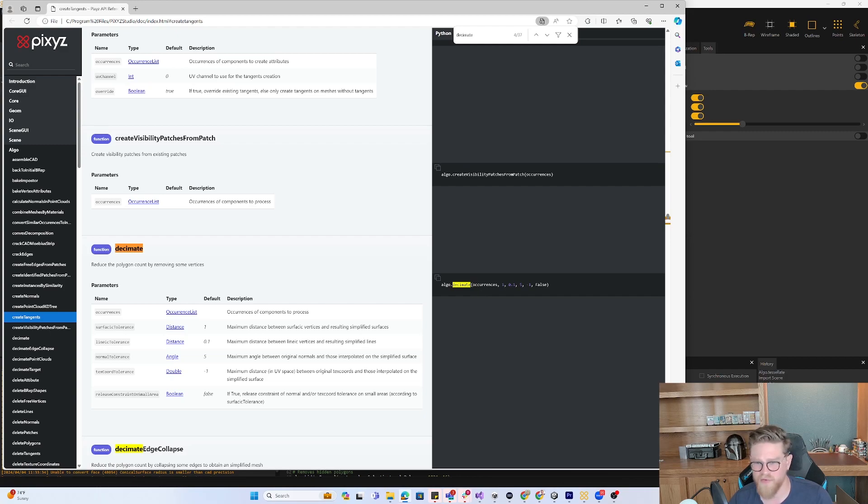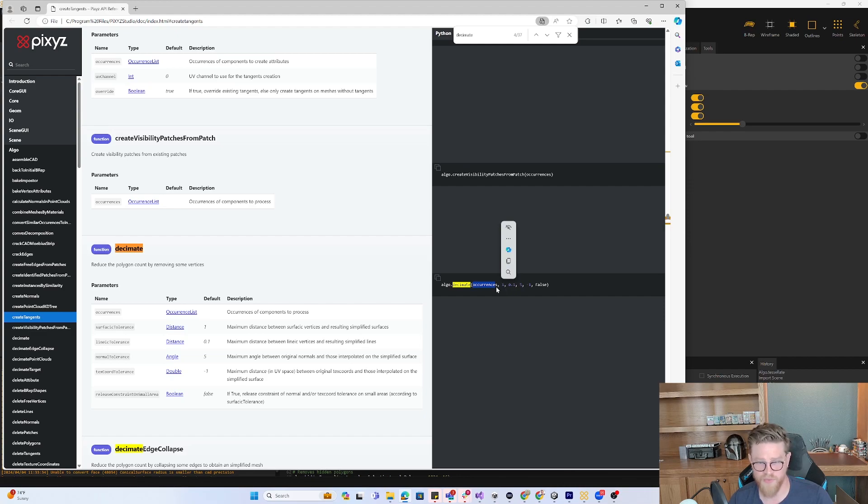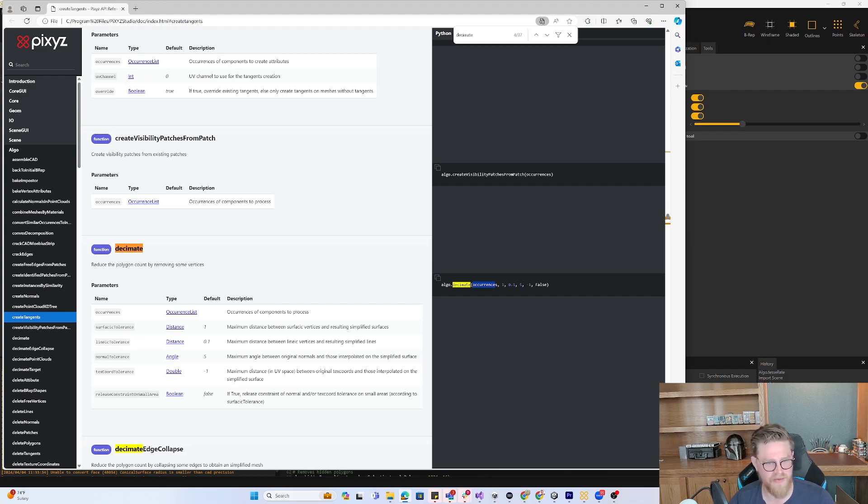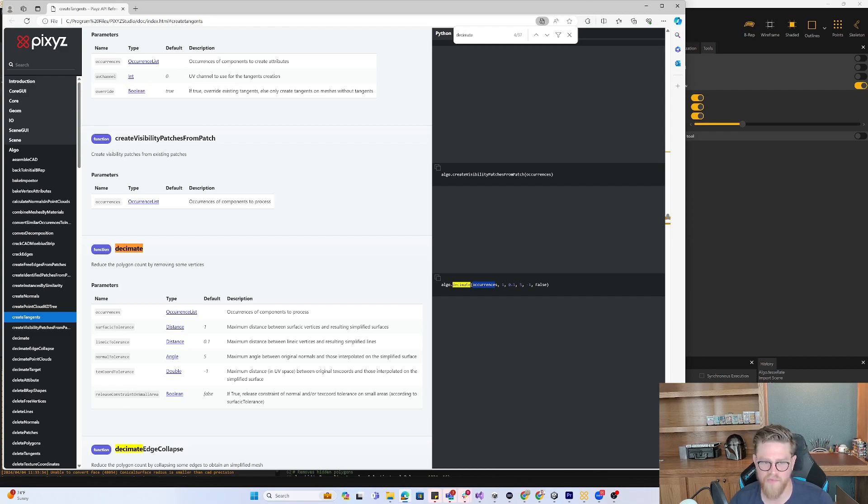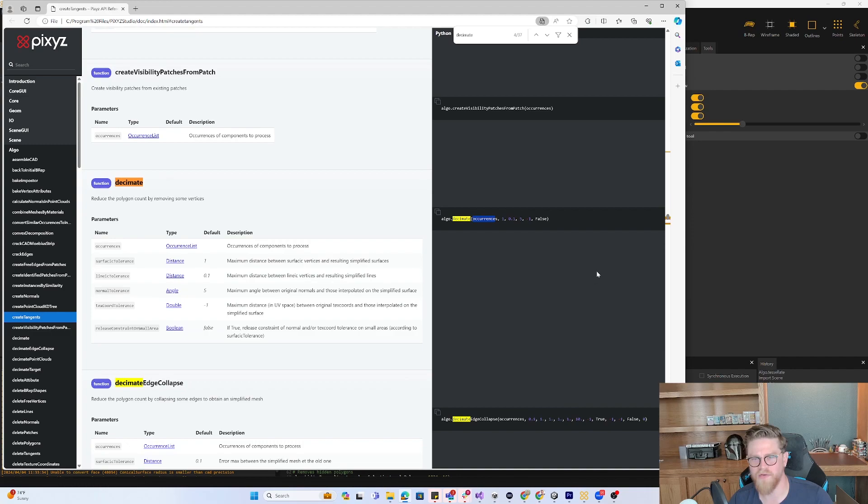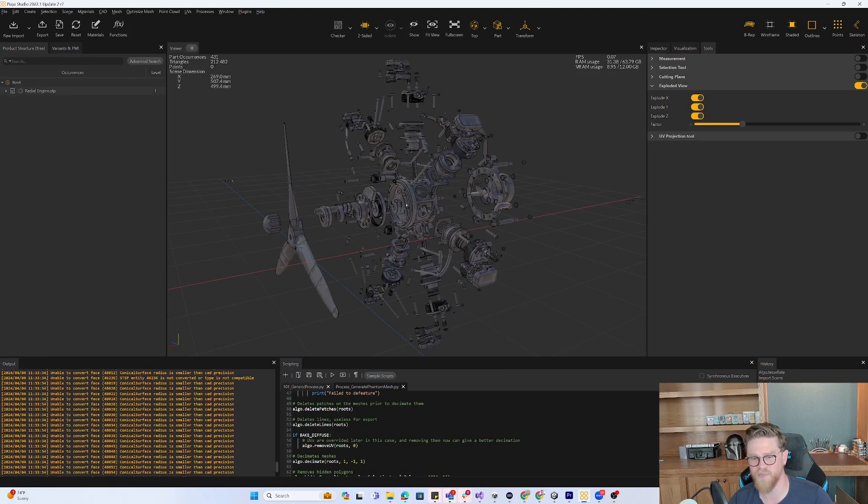And it also explains within the code what each of these is going to do. So you have occurrences distance for surface tolerance, distric for linear tolerance, and then you have normal tolerance, texture coordinate tolerance, and then a Boolean. That helps to really understand and contextualize what you're doing when you start getting into writing the code down here.